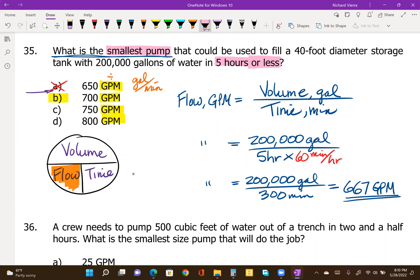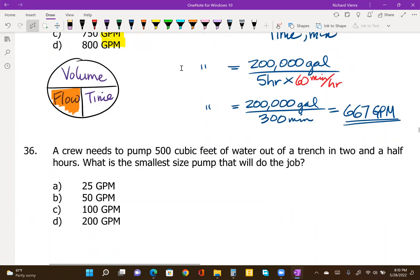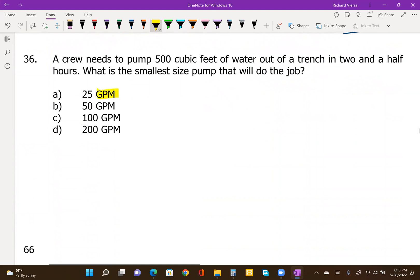Moving on to number 36, which also has gallons-per-minute answers. The problem says a crew needs to pump 500 cubic feet of water out of a trench in two and a half hours. What is the smallest size pump that will do the job? This one we're going to do a little differently because we have two different conversions to perform.